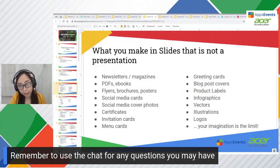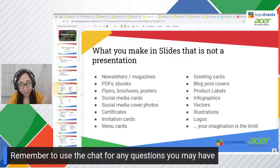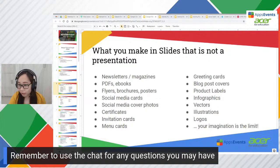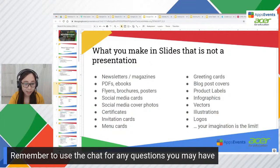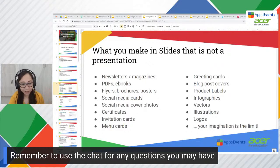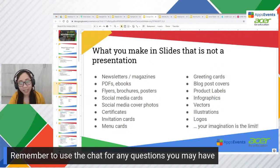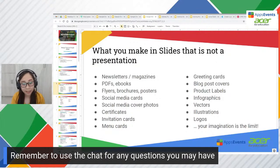Here are some of the materials or design assets you can create with Google Slides: newsletters, magazines, PDFs, e-books, flyers, brochures, posters, social media cards, social media cover photos, certificates, invitation cards, menu cards, greeting cards, blog post covers, product labels, infographics, vectors, illustrations, logos — you name it. Your imagination is the limit, because what separates one graphic from another is actually just the image or document size.